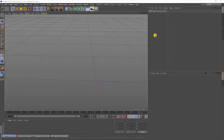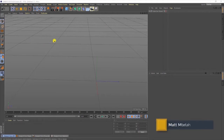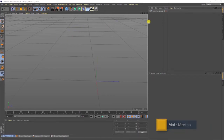Welcome guys to another tutorial. Today we're going to learn how to create some water condensation using Cinema 4D and Octane. If you're new to this channel, please subscribe and like for more tutorials. Let's get started.